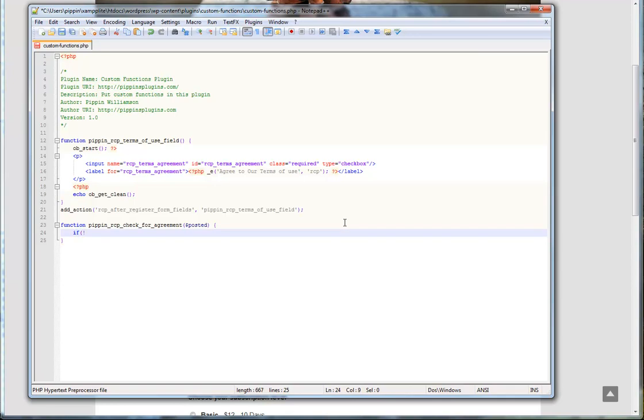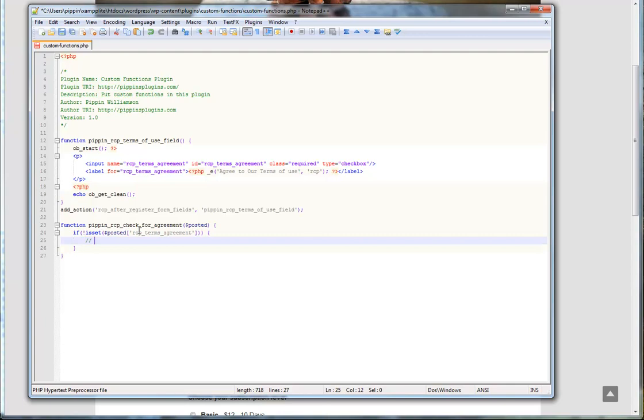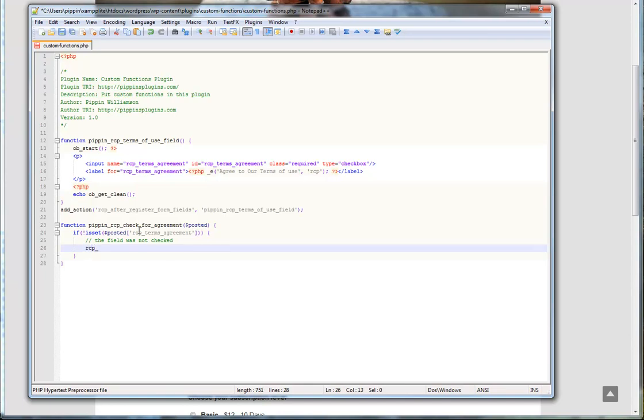So now we can do this. So if not is set, so basically that means if the box was not checked, posted, then it's going to be the name of the input field. So our name is this right here. So we do if not is set posted, RCP terms agreement, the field was not checked. Now what we want to do is we want to actually register an error with Restrict Content Pro in the case that this field is not checked. To do that, we have a function included with Restrict Content Pro called RCP underscore errors. Just like that. And we can do add.